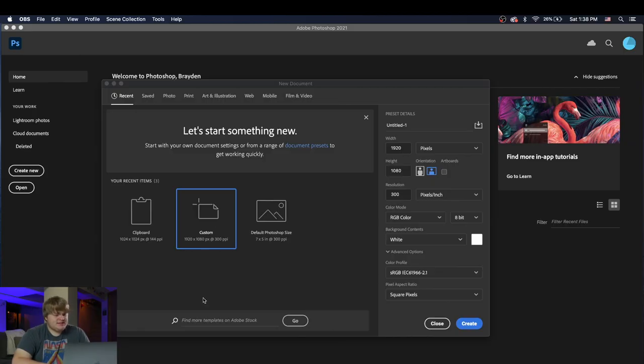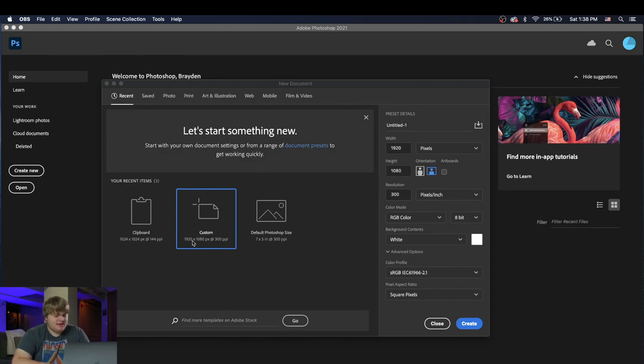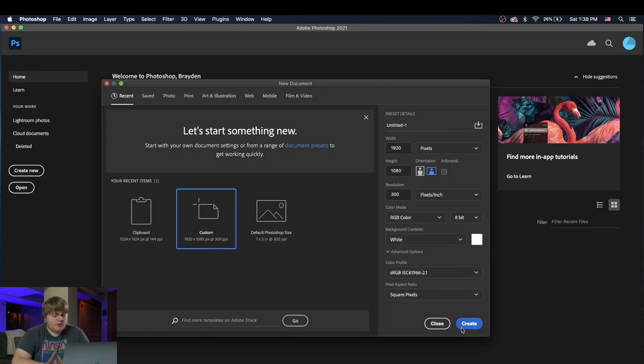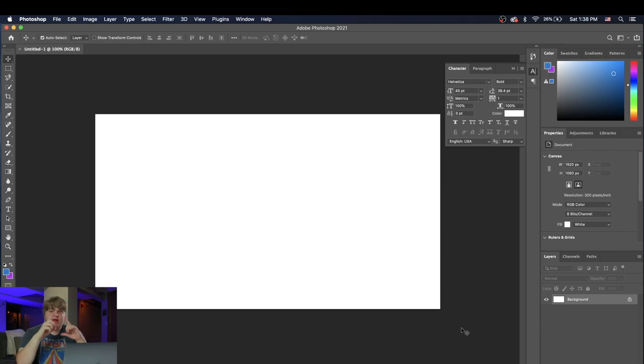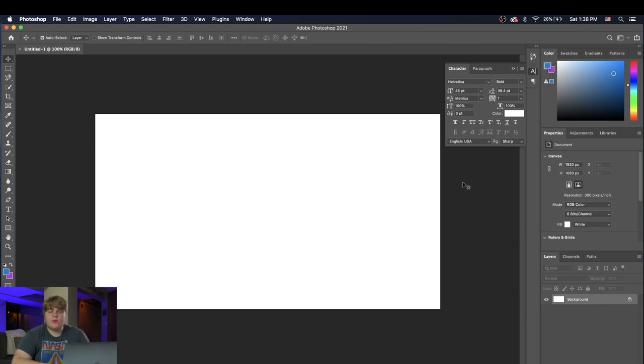All right guys, so here we are inside of Photoshop. I've just created to open up a new document. We're gonna open up this size right here, 1920 by 1080, and we're gonna leave it at the 300 PPI pixels per inch. But we're gonna create the most important thing about that is the size 1920 by 1080. That is the size that you need for this offline banner.